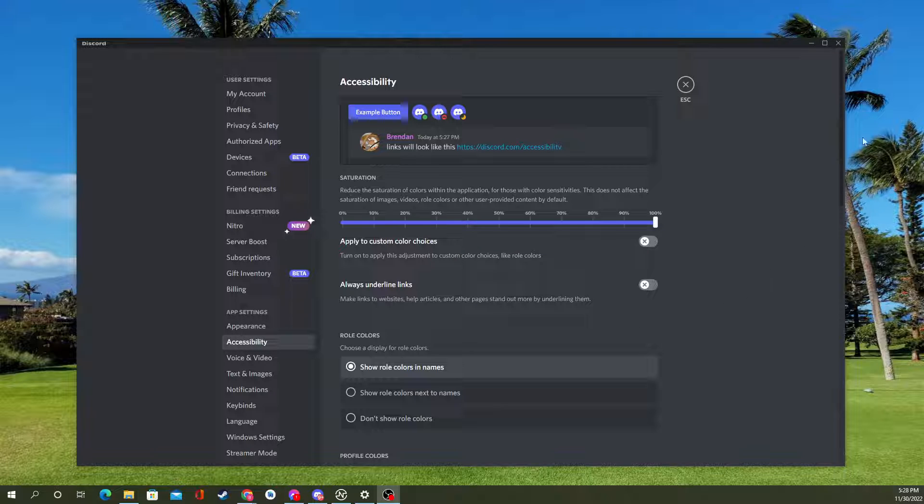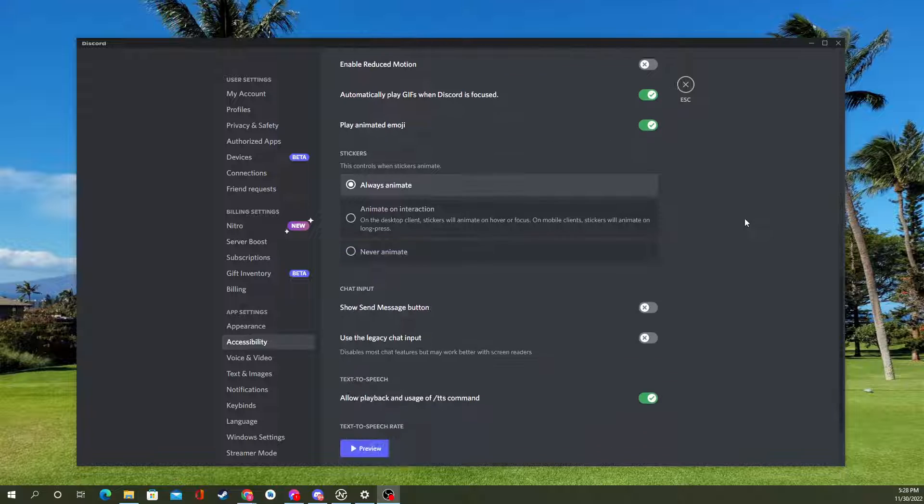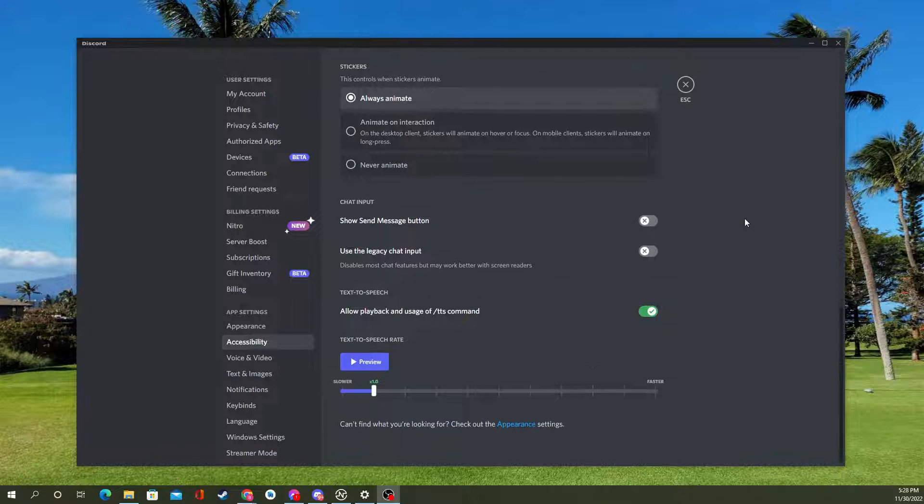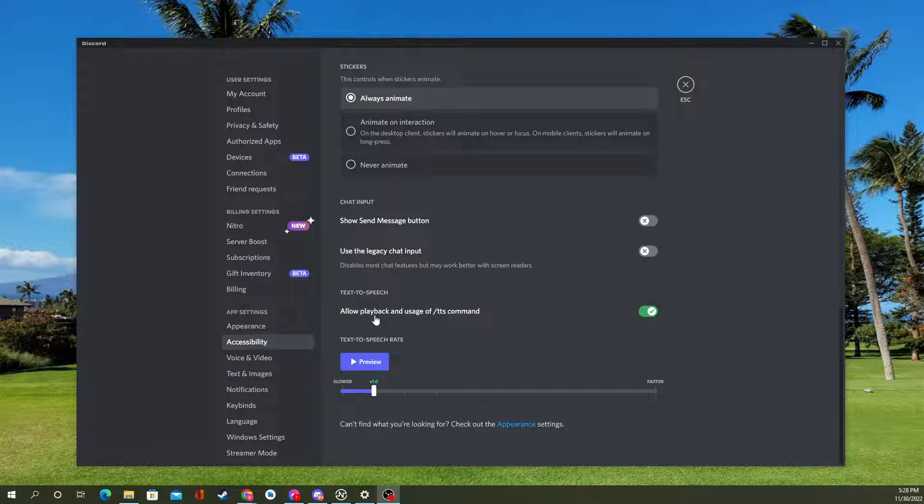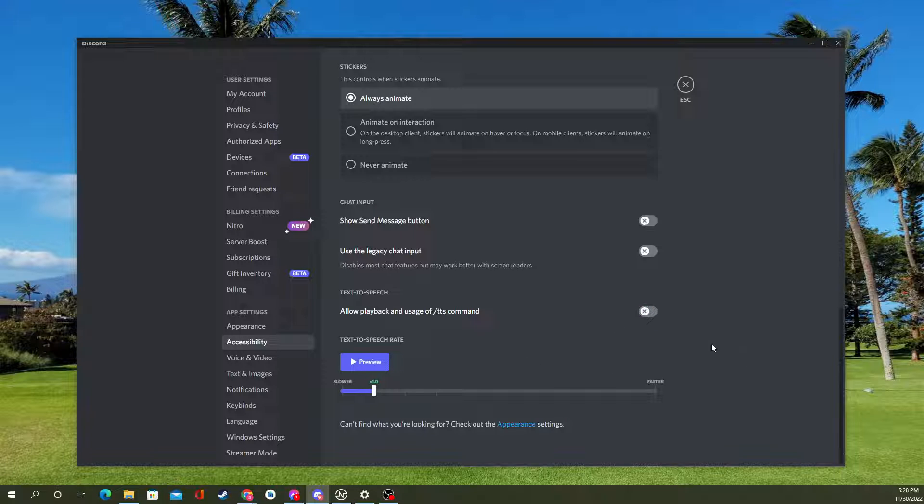You'll see here, you can scroll all the way down, and you can see text-to-speech rate. So what you'll want is allow playback and usage of the slash TTS command, you can turn that off to disable text-to-speech entirely.